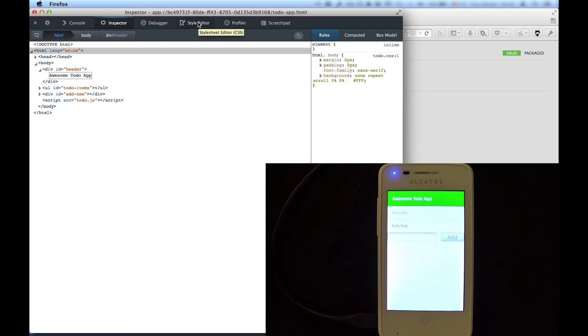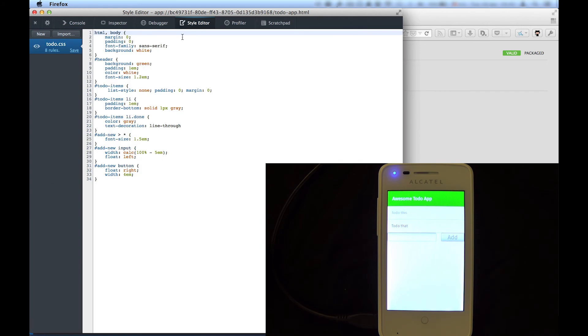And you can do the same thing with CSS. On the Styling tab, we can change the background of the header to orange. And you can see the immediate result.